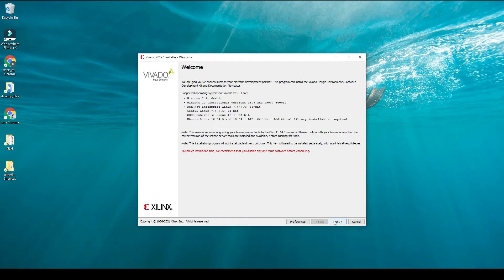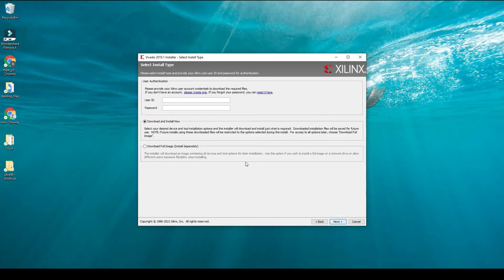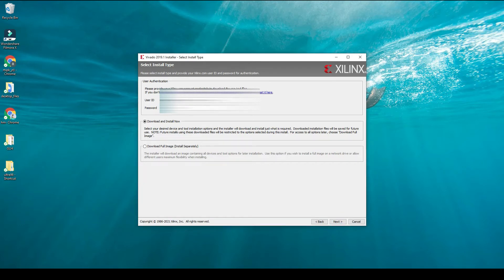Here it is asking us again for our email ID and password. Your user ID is your email with which we created an account with Xilinx, and the password is the same password you use to log into your Xilinx account.